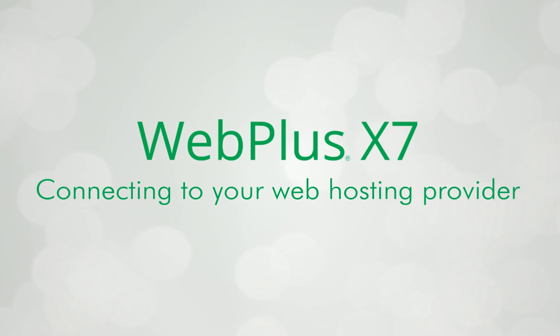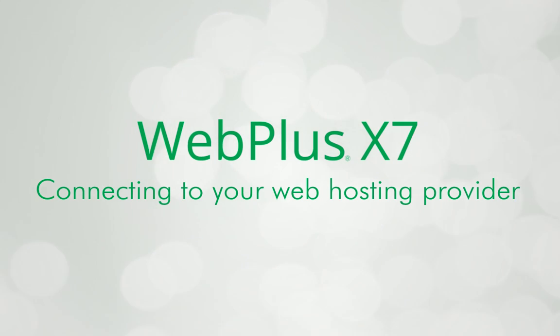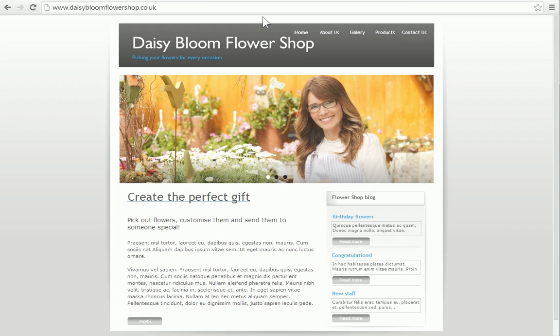When you've finished designing your site, it's time to publish it to the Internet. This will make it viewable to the whole world and means you can start establishing your web presence.